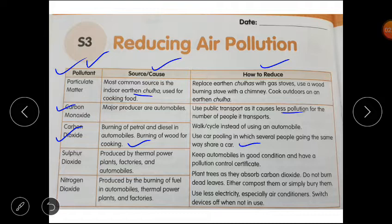Sulfur dioxide is produced by thermal power plants, factories, and automobiles. To reduce it, keep automobiles in good condition and have a pollution control certificate.